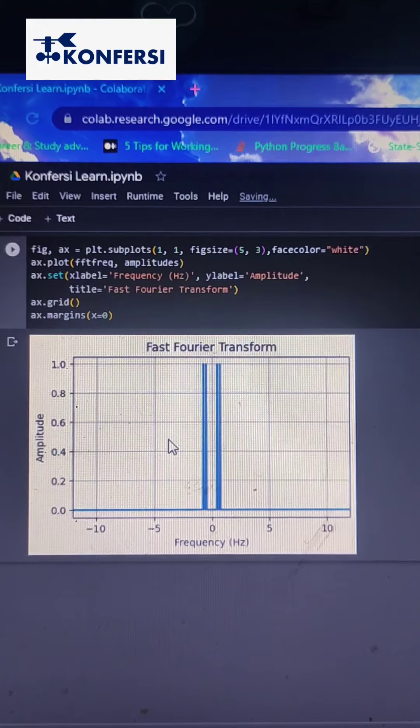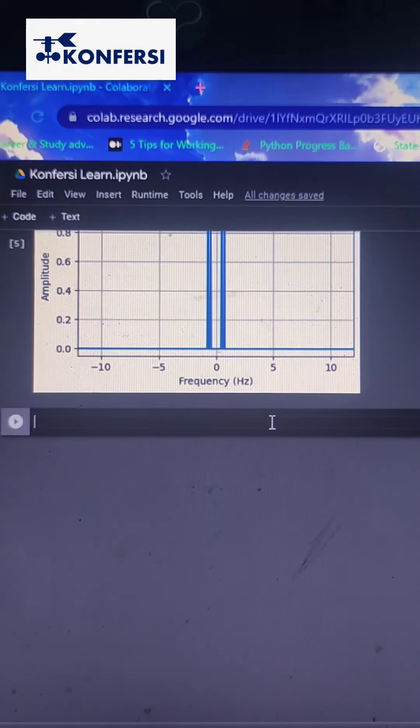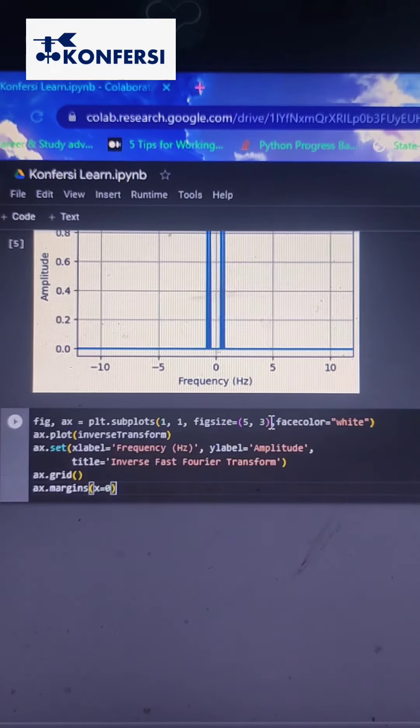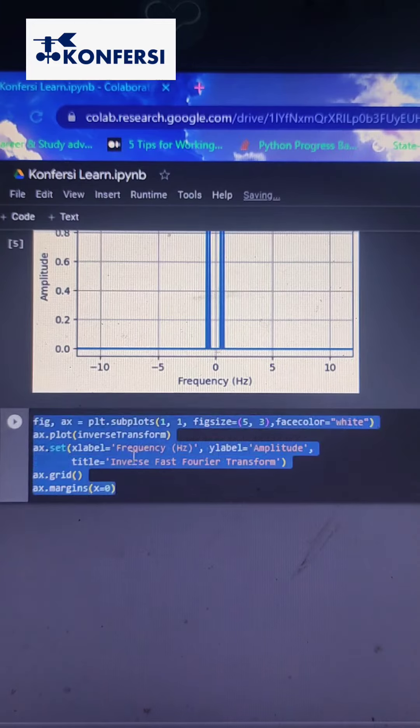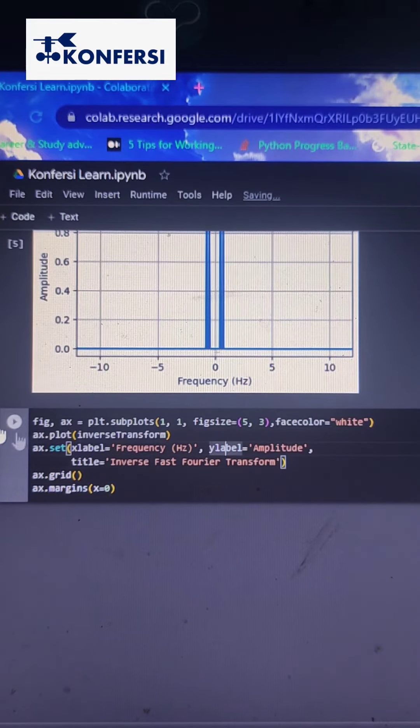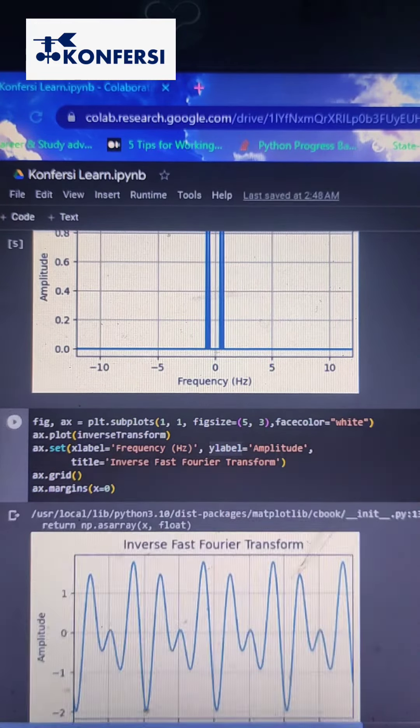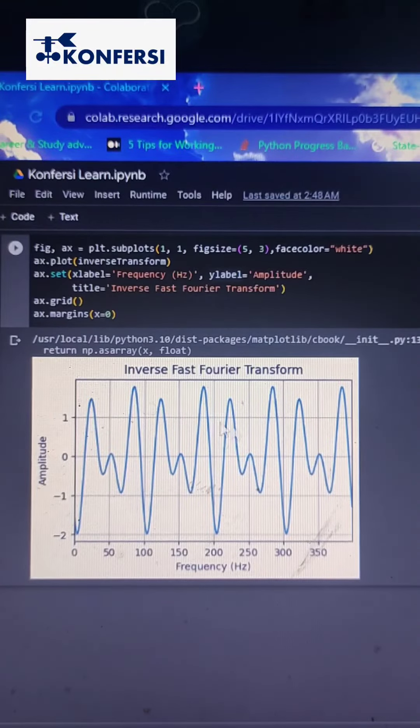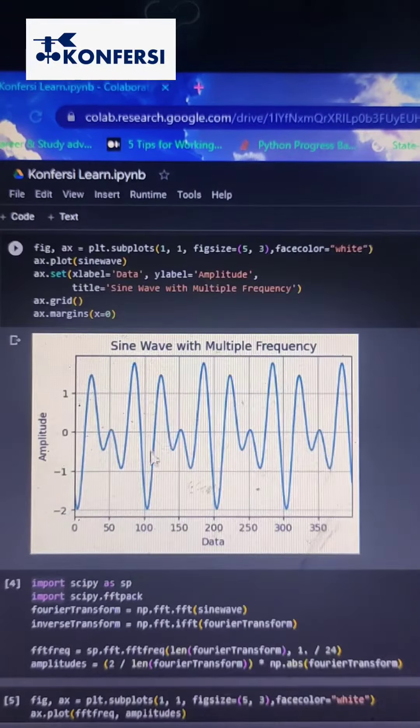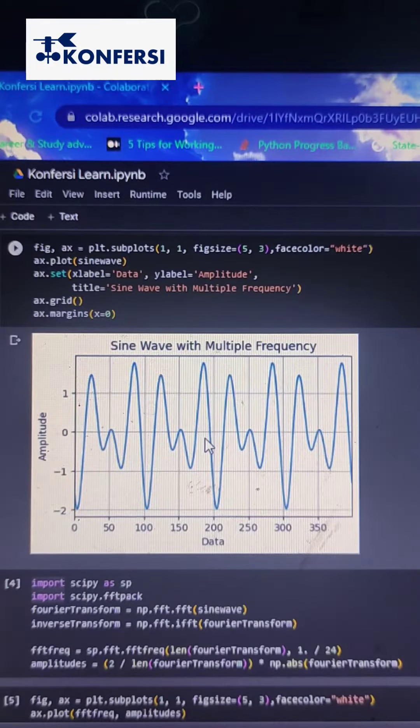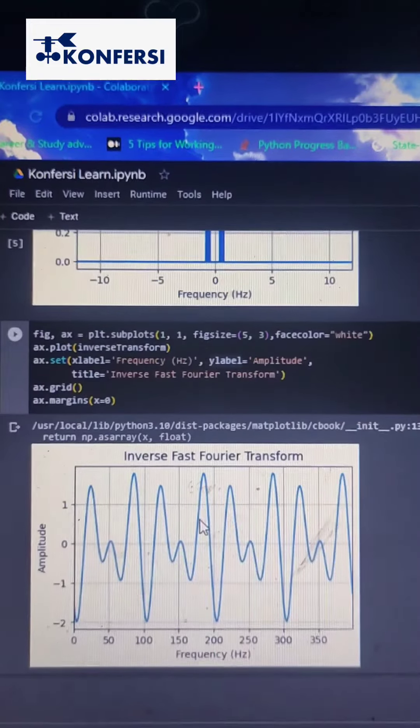In the transformation code, we also calculate the inverse, so we can plot the inverse result into a line graph. Here is the inverse result. When we calculate the data inverse from frequency domain, we get the sine waves data from before.